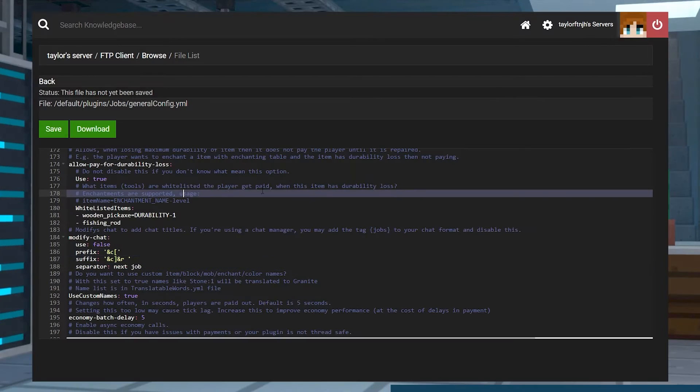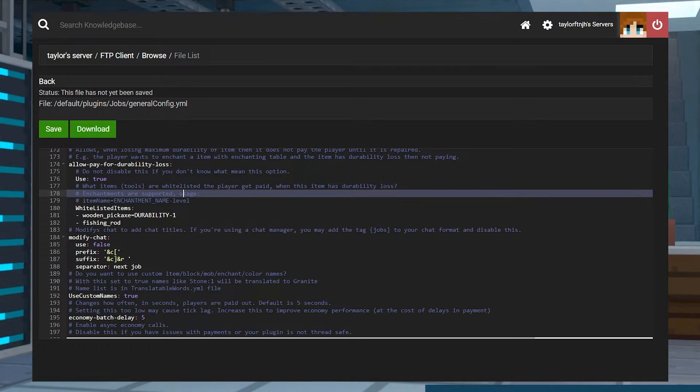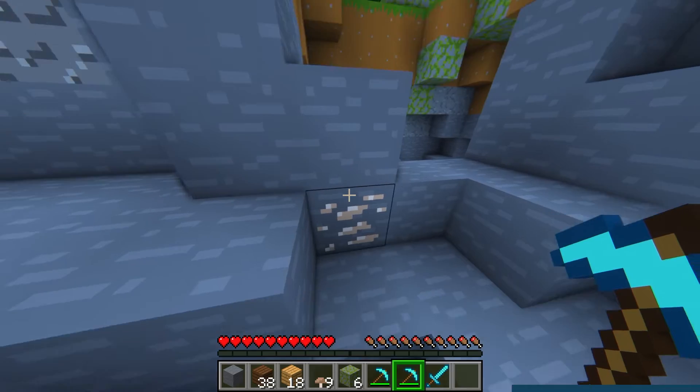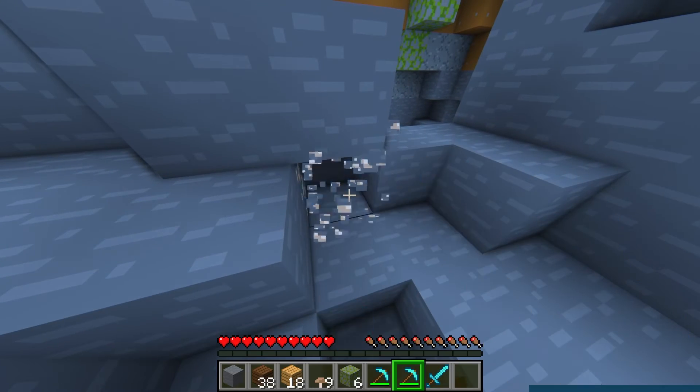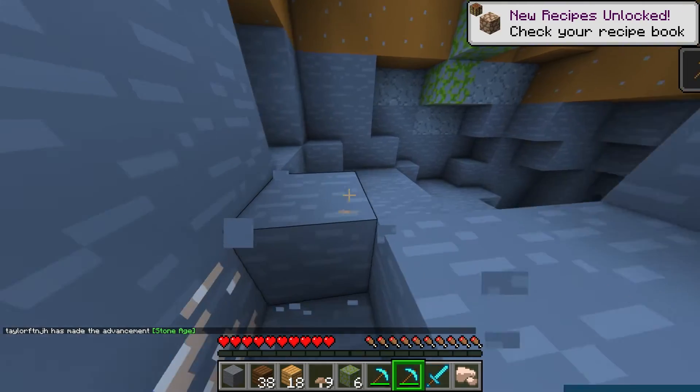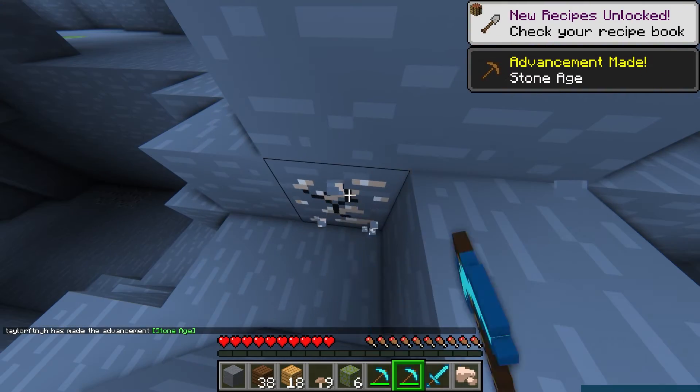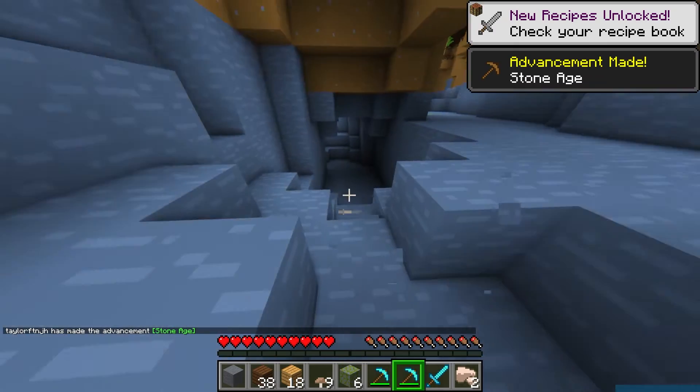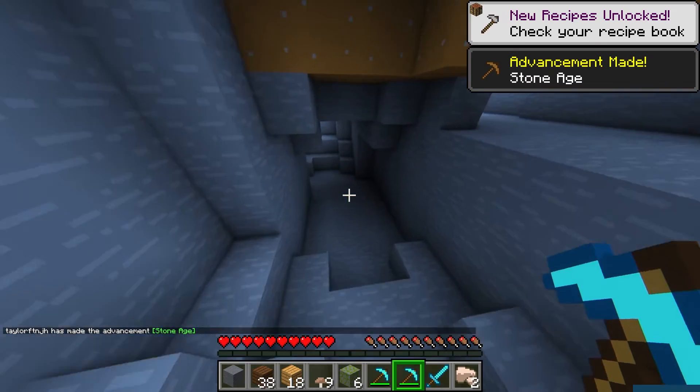And if that default setup is not preferred, you can even create or edit existing jobs to suit your server's specific style. Once players are capable of earning money through normal gameplay, the grind feels so much less tedious and more attainable for everyone involved.